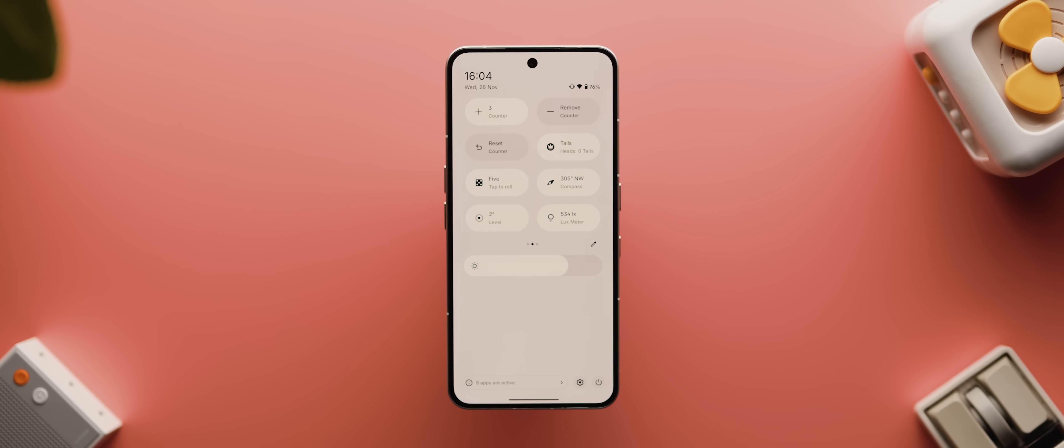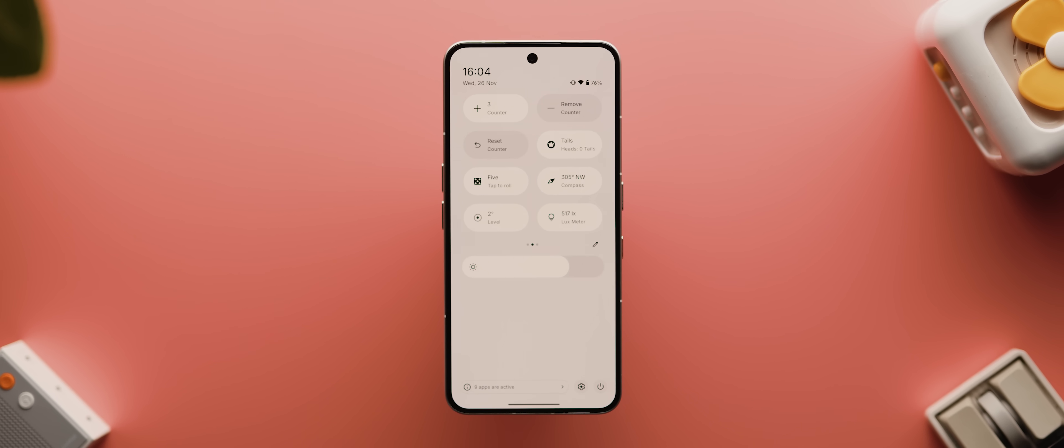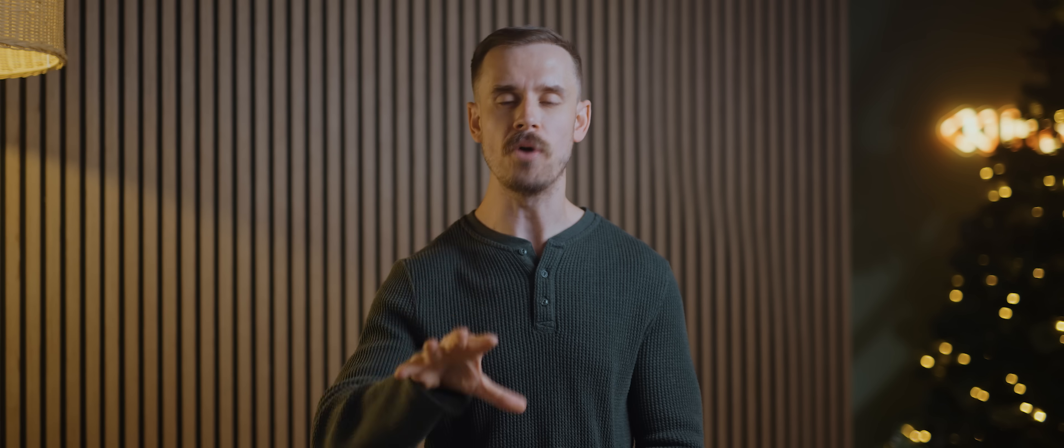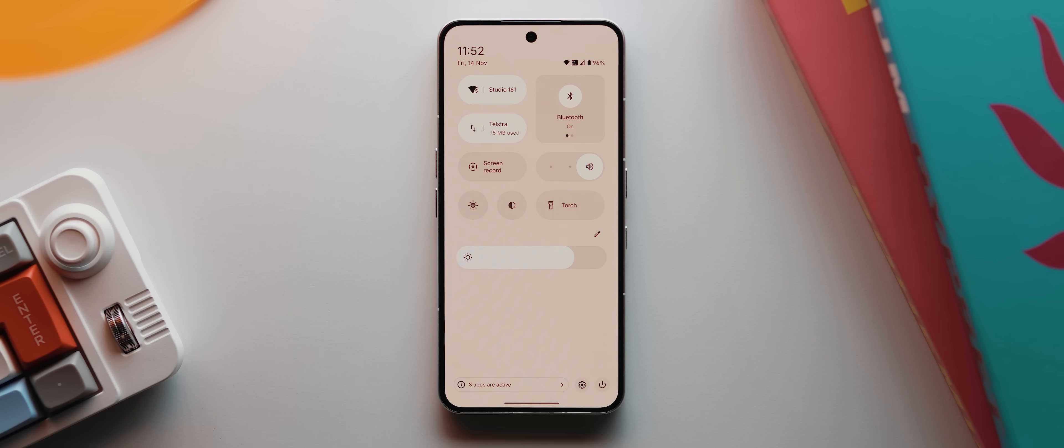But here's the unique thing about this app: once it's installed, you won't actually find any sort of user interface, because what the app actually does is unlock a bunch of really handy tiles for your quick settings panel. So once you've installed it, you just swipe into your quick settings panel.